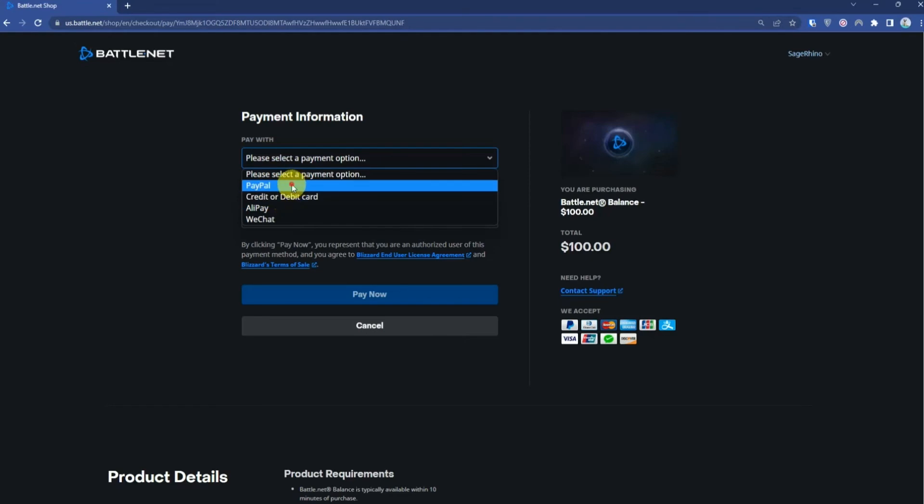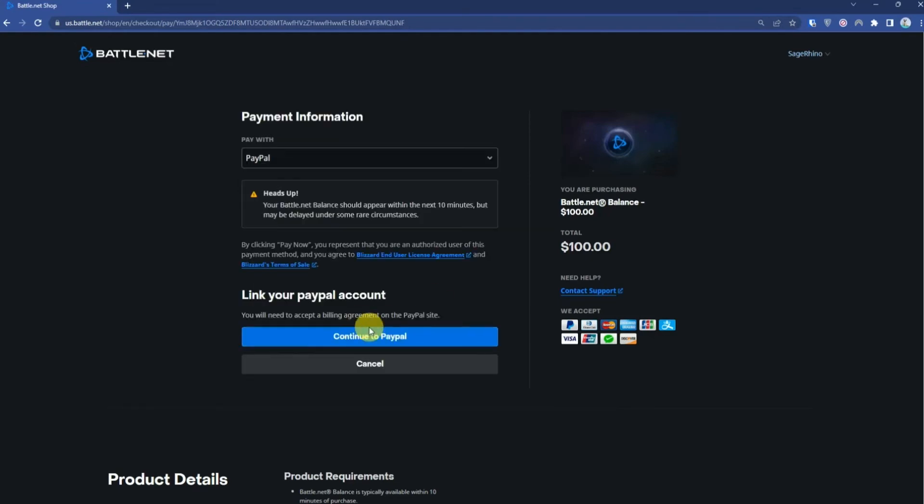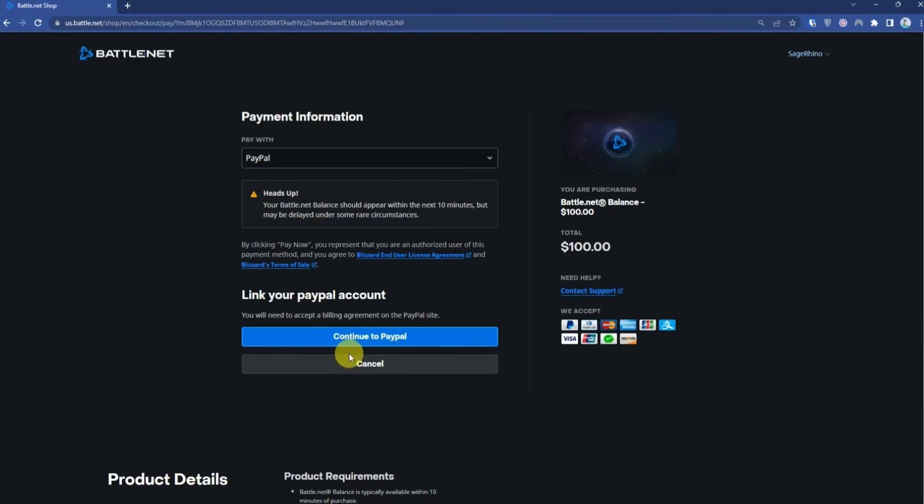If you're choosing PayPal, click continue to PayPal. If you're using a card, you will be shown simply pay. Click there and the amount will be deducted from your card.